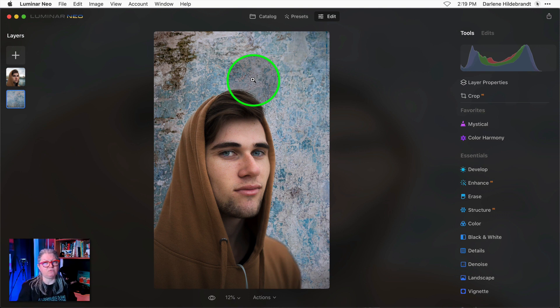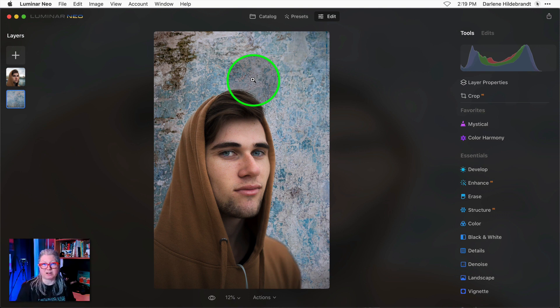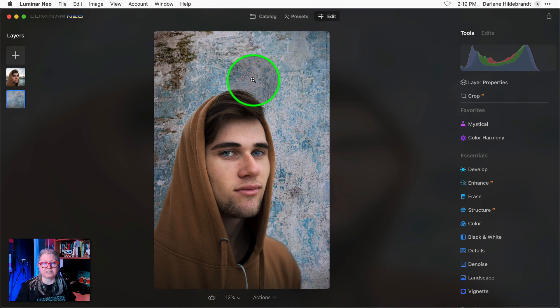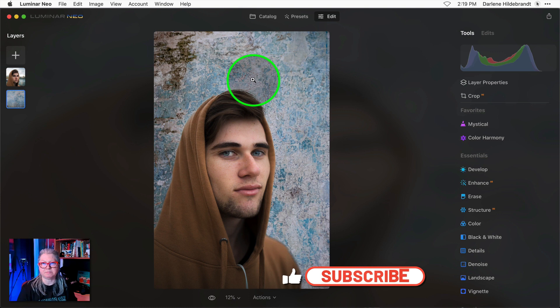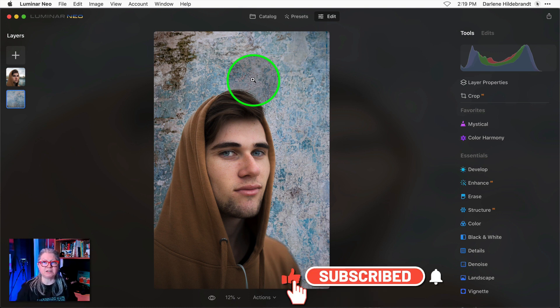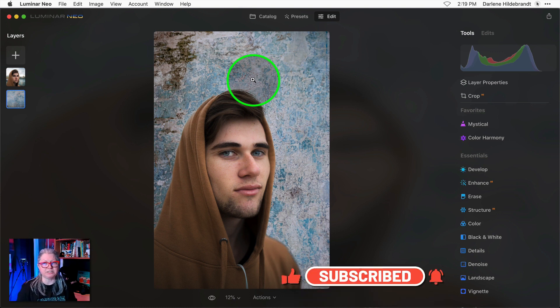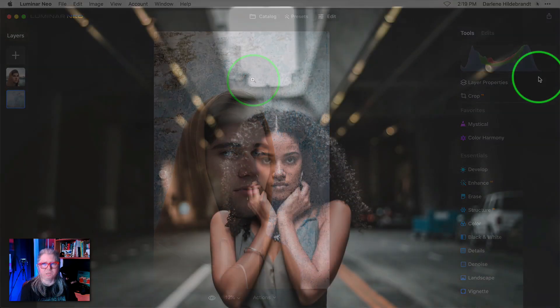But you might be saying to yourself well that's a pretty easy image. It had a pretty simple background and the clean lines of his hood and his jacket make this one simple to do for background replacement. You'd be correct. So let's see how Luminar Neo background replacement tool does on some more complex images.